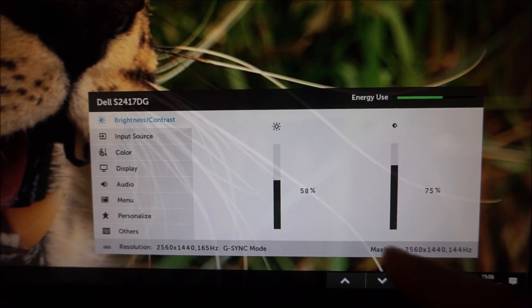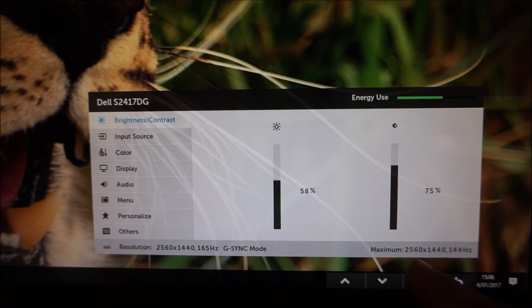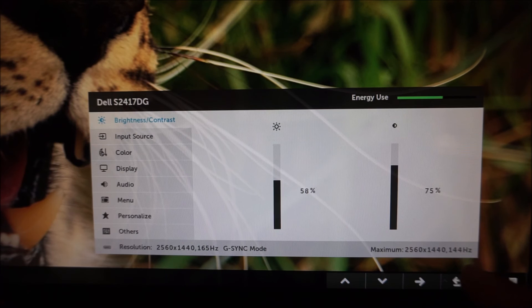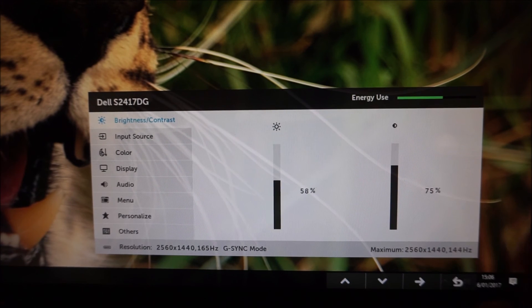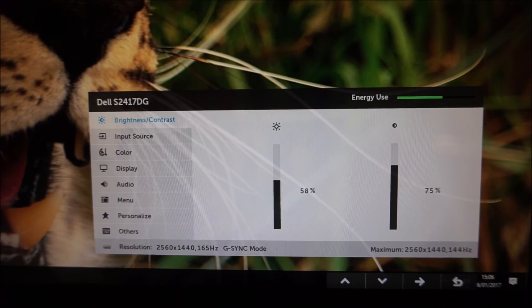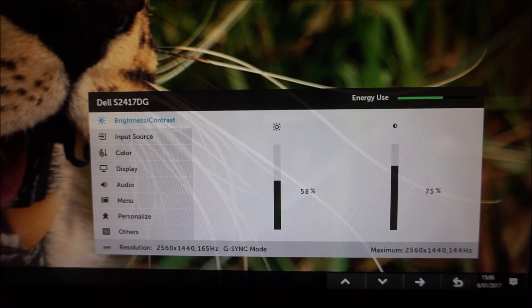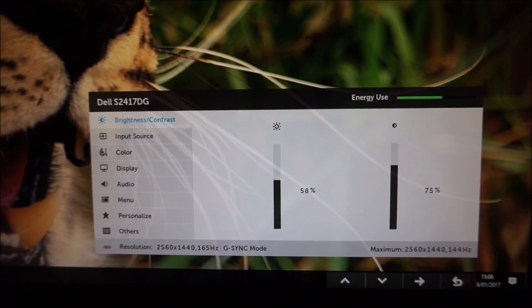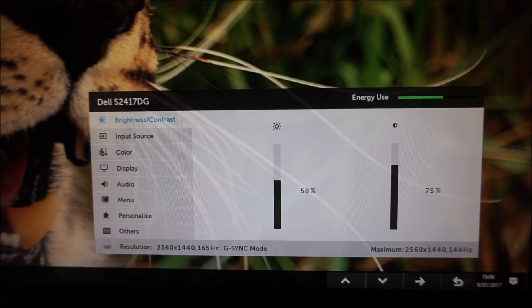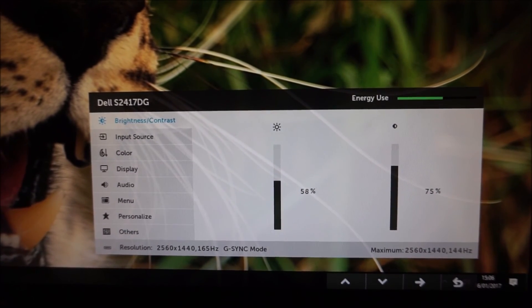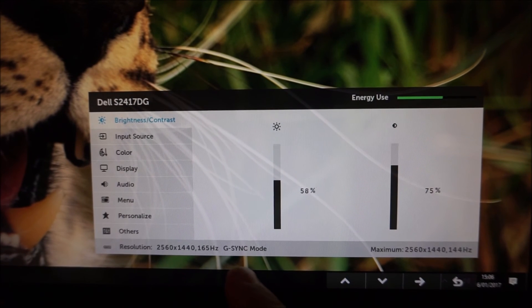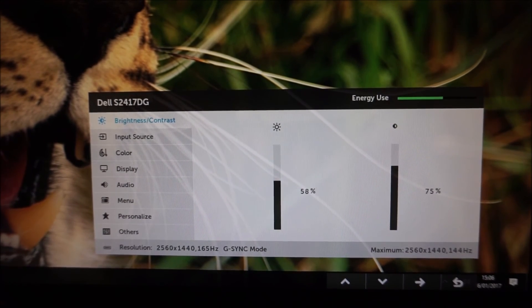You'd also notice it says maximum 2560 by 1440 144 hertz, again that's the panel without the overclock. It does support 165 hertz no problem.